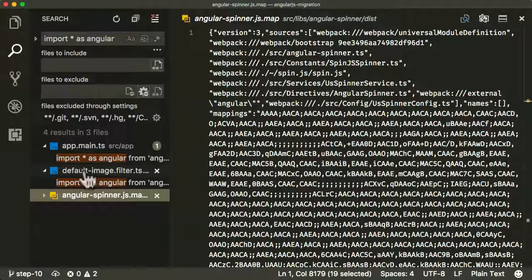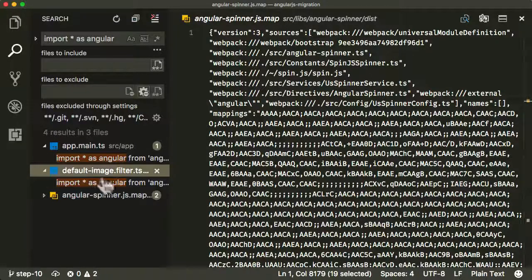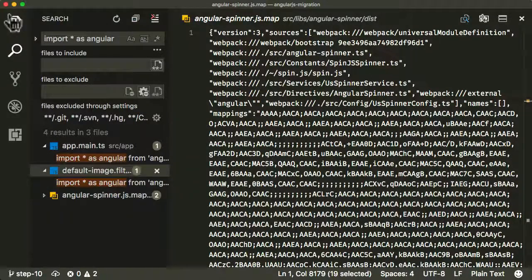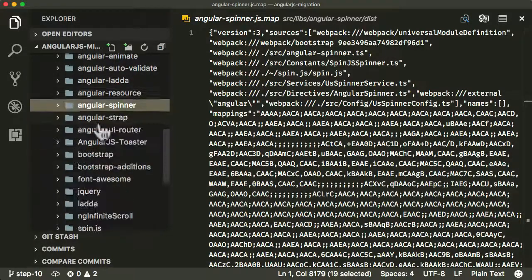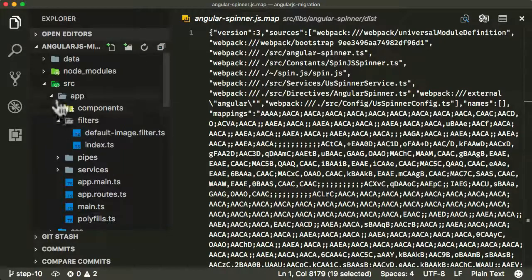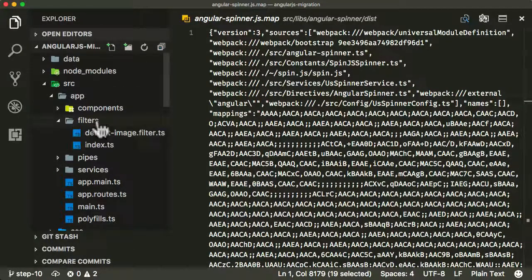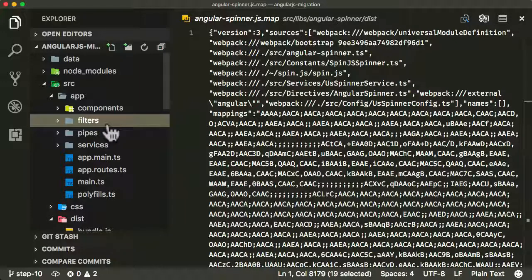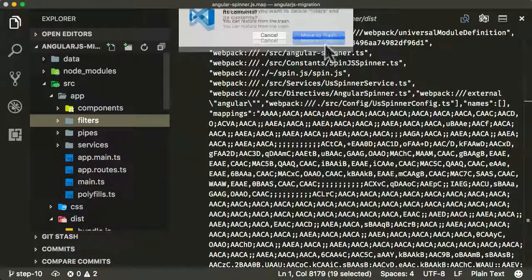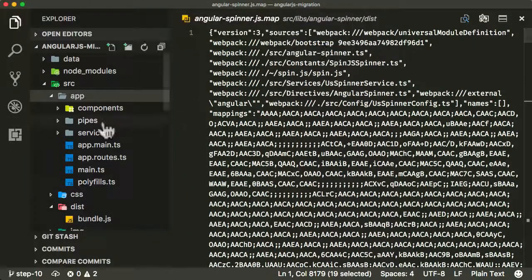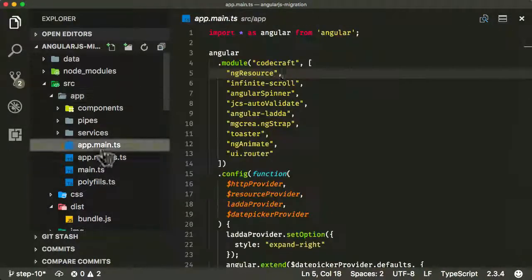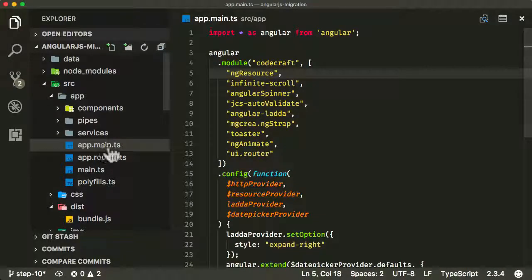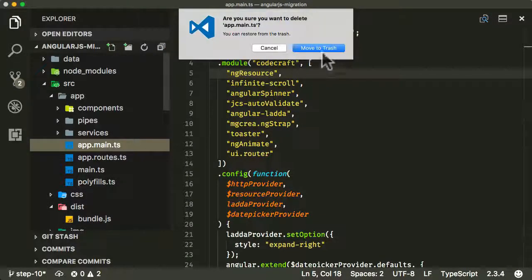App main.ts and default image filter file as well. Let's find those here. Oh, it's searching node modules. I didn't need to search node modules. So let's move the whole of the filters folder. Let's move that to trash. We don't need that anymore. And if you remember, we already also have this app main.ts. Again, we don't need that anymore.